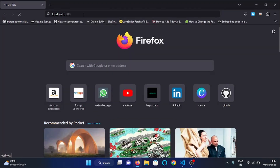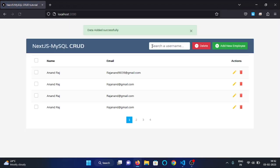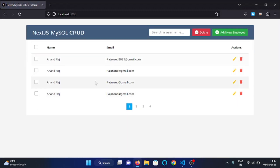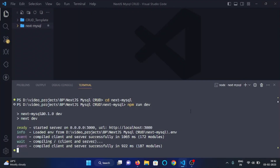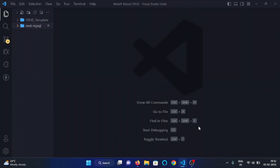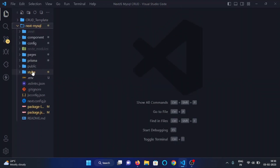I will open this URL in my web browser, and here you can see this is the static data. Now we will bring the dynamic data — we will list out all the users from our database here. In VS Code, open the project directory.